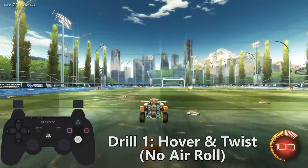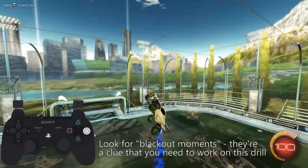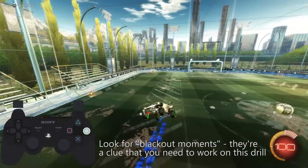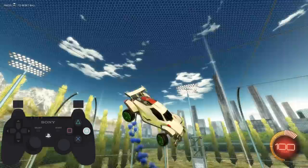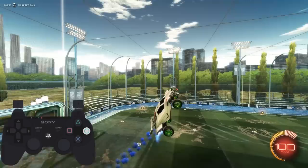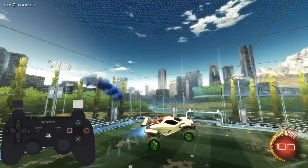Let's begin with drill one: hover and twist without air roll. All you do is jump and try to stay afloat without air rolling. When you're comfortable, start moving the car around in random directions and see if you can learn to recover. If you lose control of the car and experience a blackout moment — one of those moments where you're trying to turn left and you accidentally turn right — that's great. It's a clue that you need to work on this more. By learning to adjust the car without air rolling, you're preventing yourself from air rolling into an easy upright position, which isn't always possible in a game. Also when you go for shots that require air rolls, you usually stop air rolling and then adjust before hitting the ball, so this will help with that too.